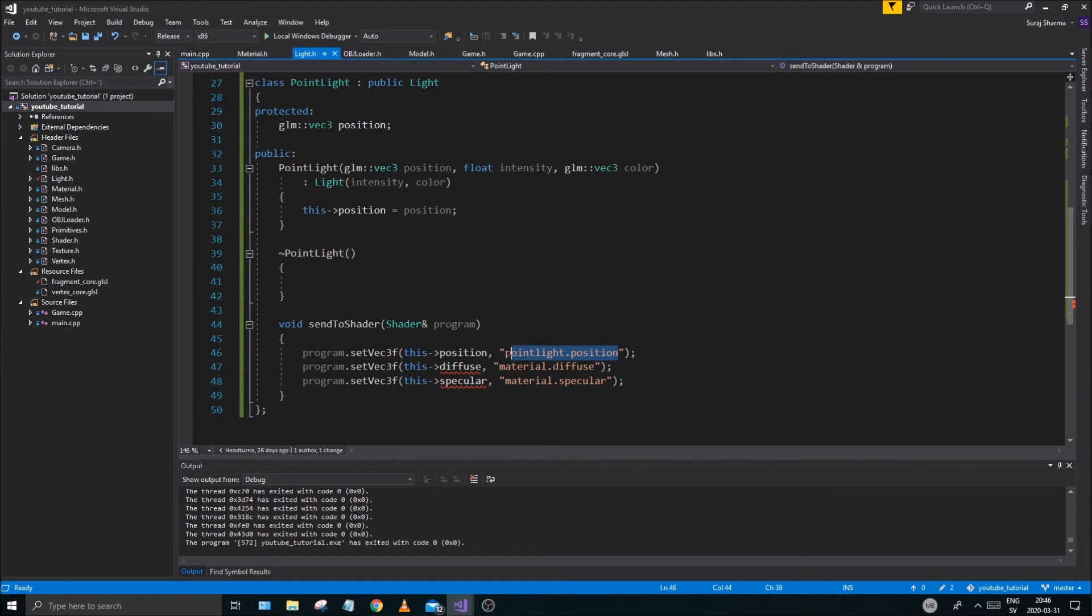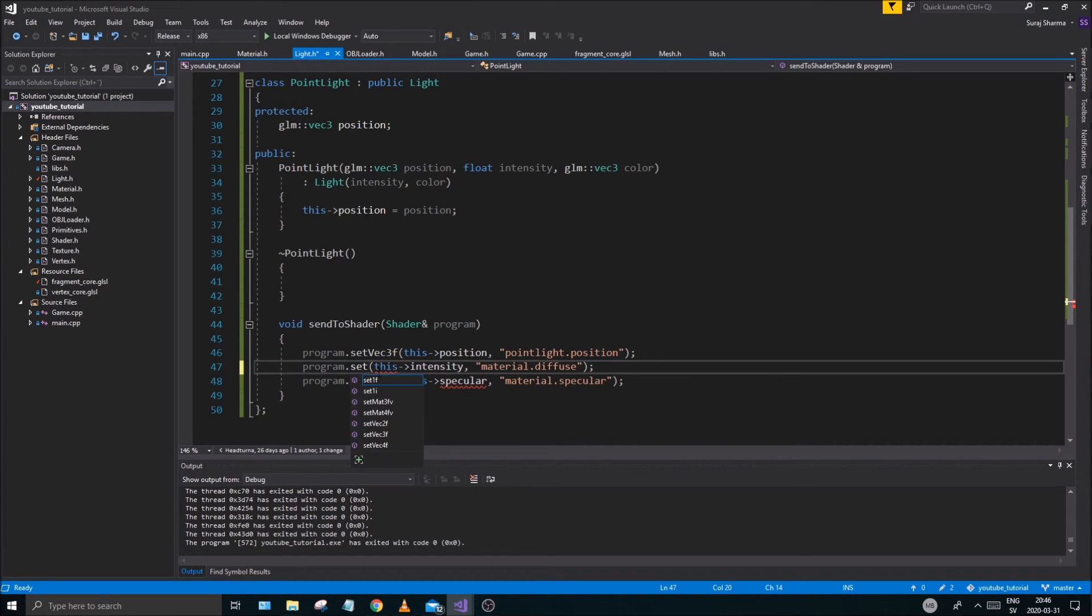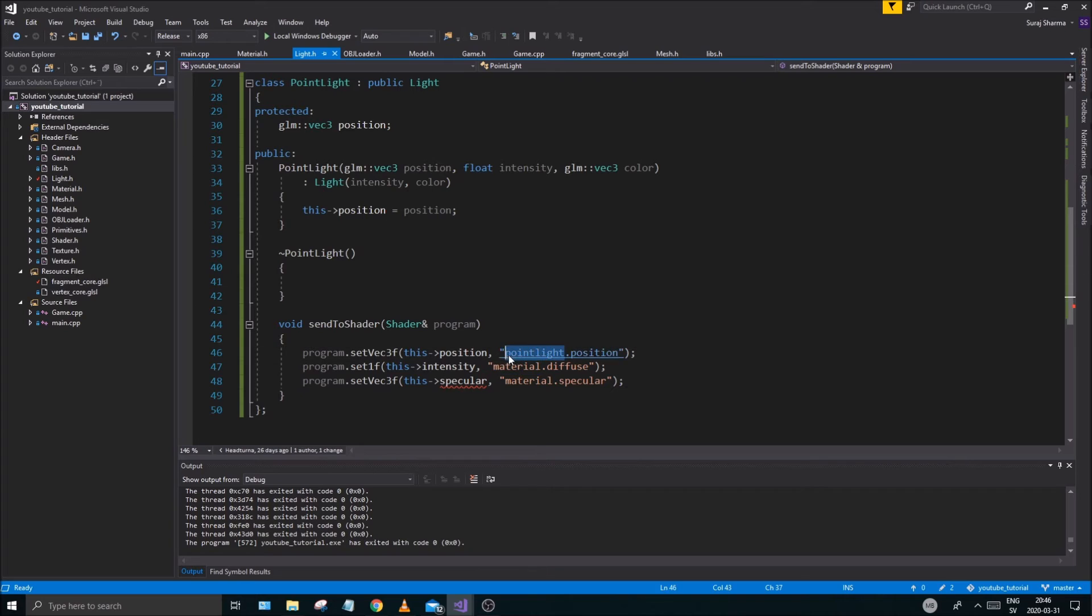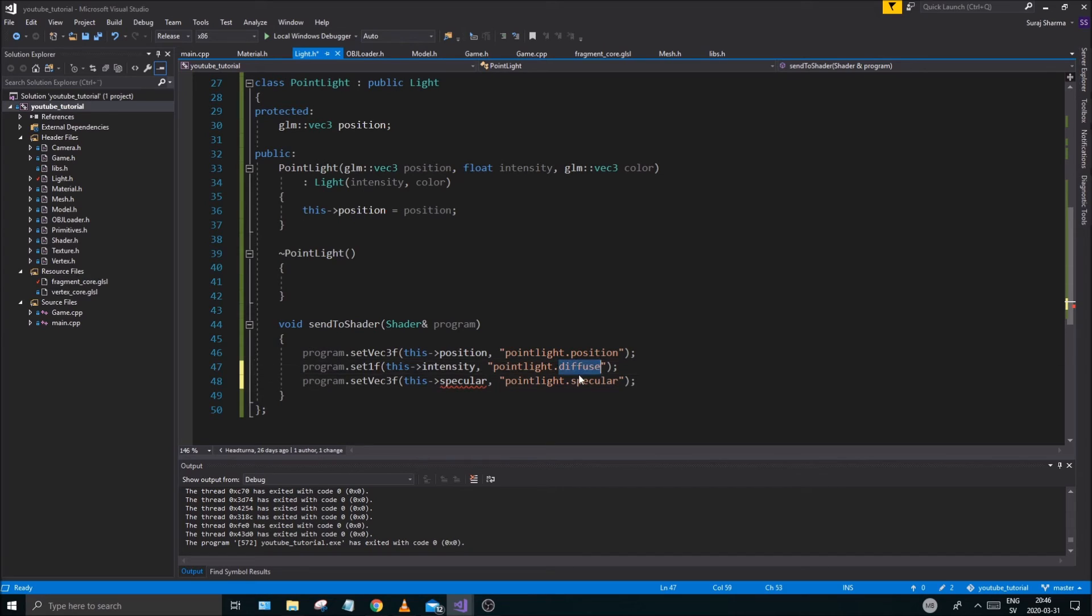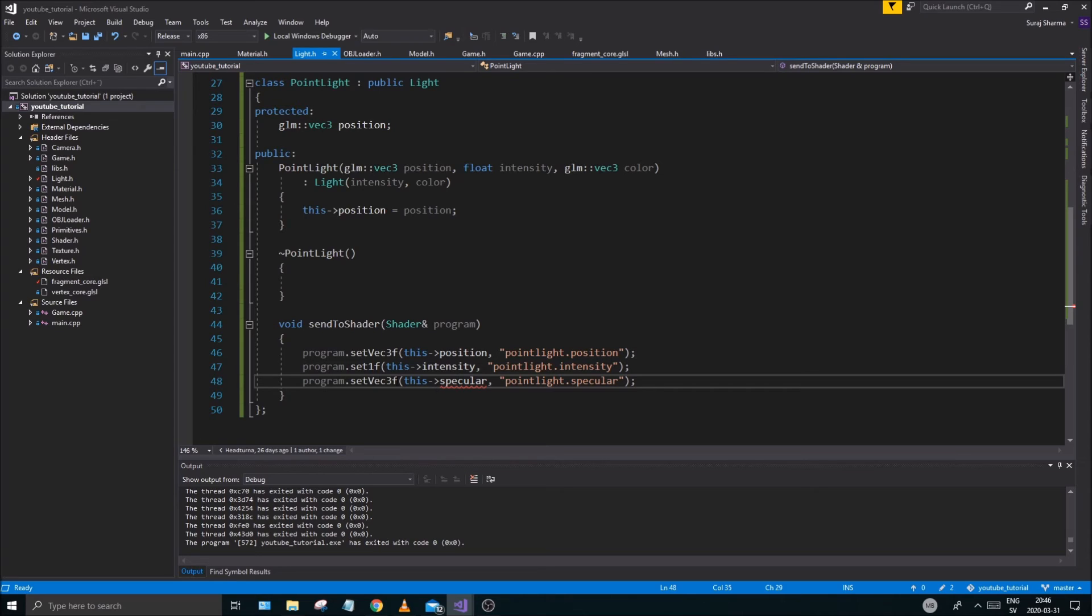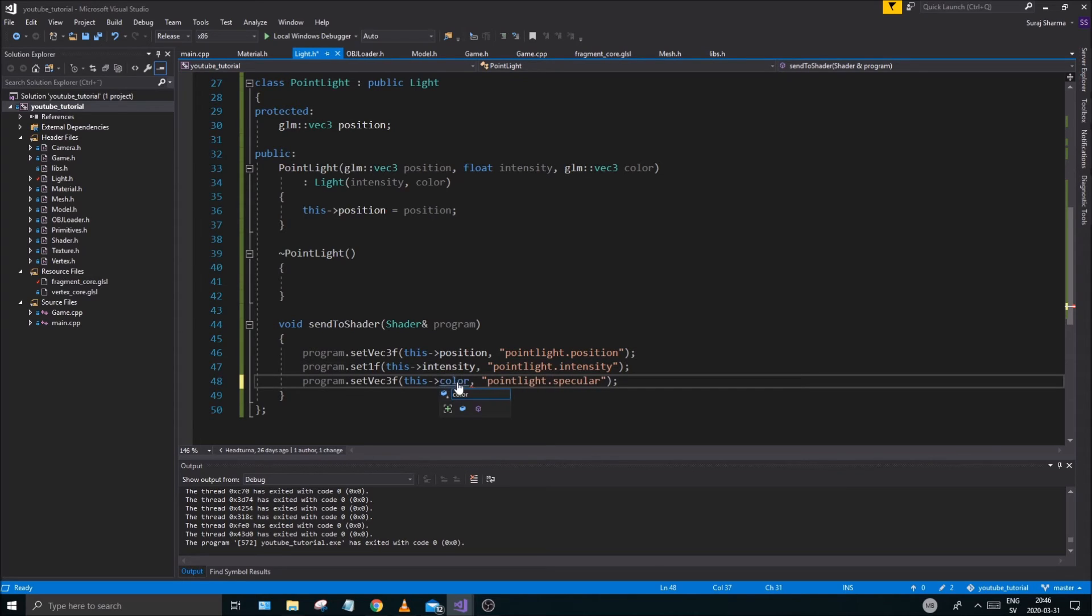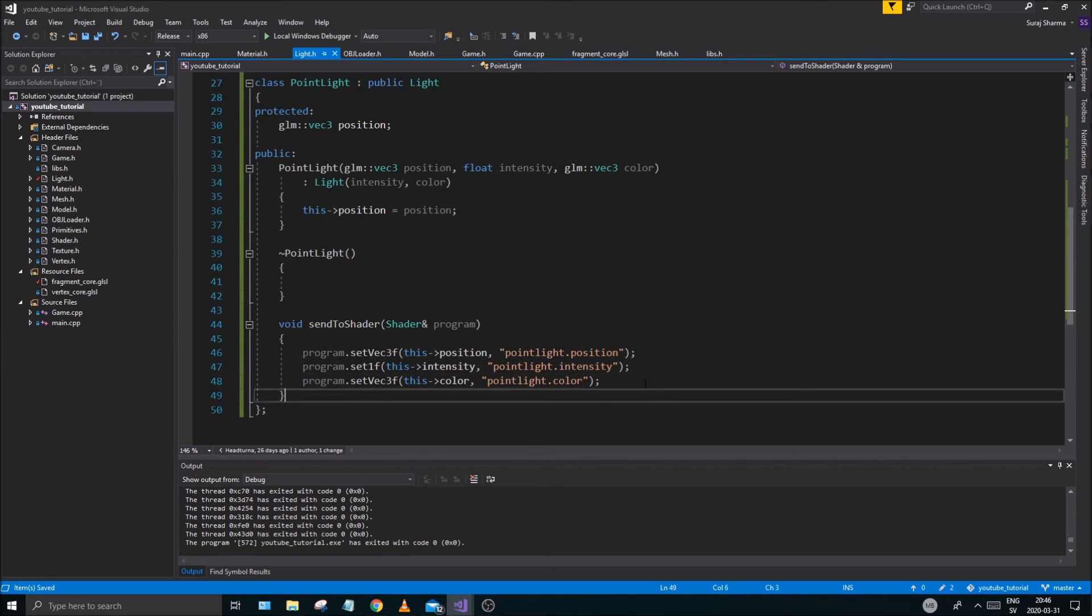Now, we need intensity. Set 1F. See how nice it is to have this functionality. It's like, it's beautiful. Intensity. Spell it correctly. And then we need color. Color. VEC3 color. Very good. So, now we have a setup where we can send this light to the shader.